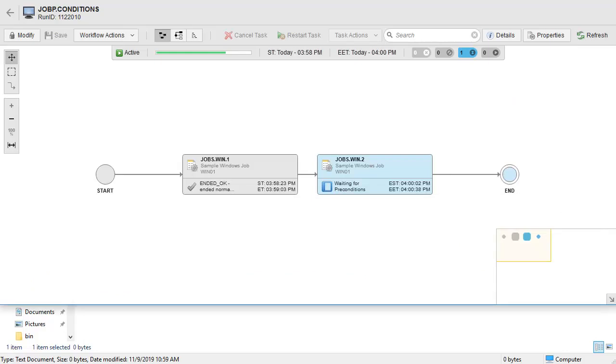We now wait about five minutes for the task to be re-evaluated. We'll fast forward through this process. Notice the time will return in five minutes.